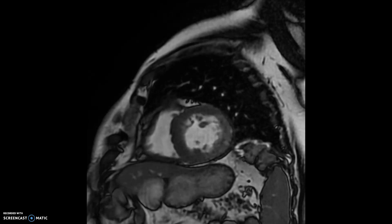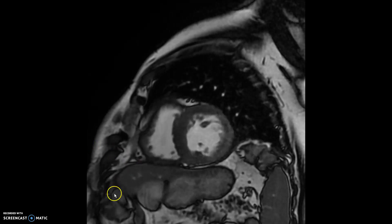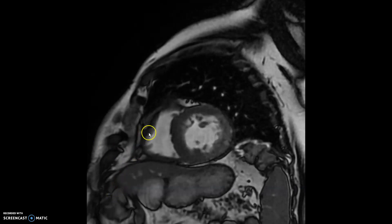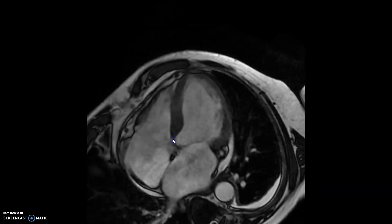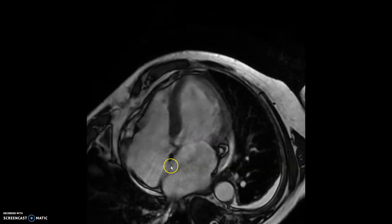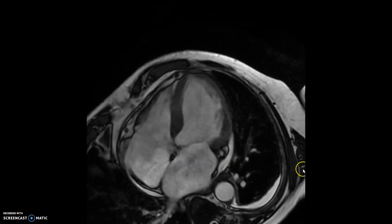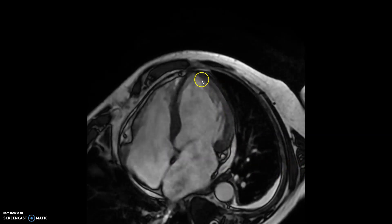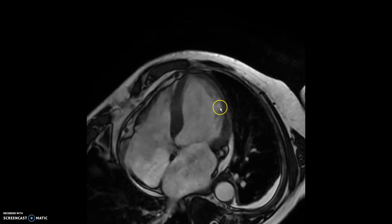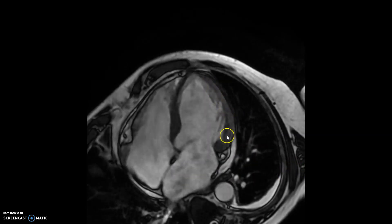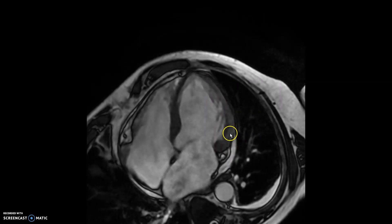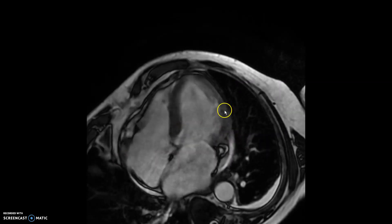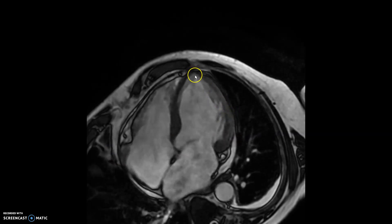However, because of his fevers and there was a concern that there's more wall motion abnormality than the vessel involvement, this MRI was ordered. As you can see, it continues to have this anterolateral wall motion abnormality. The bases are contracting much better than the mid and the apex.